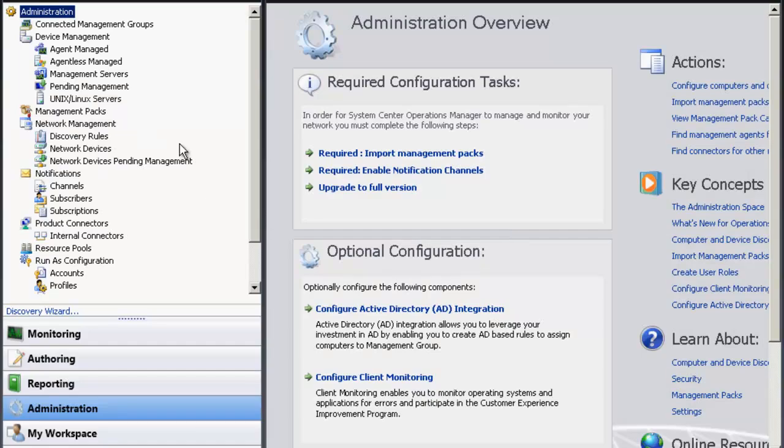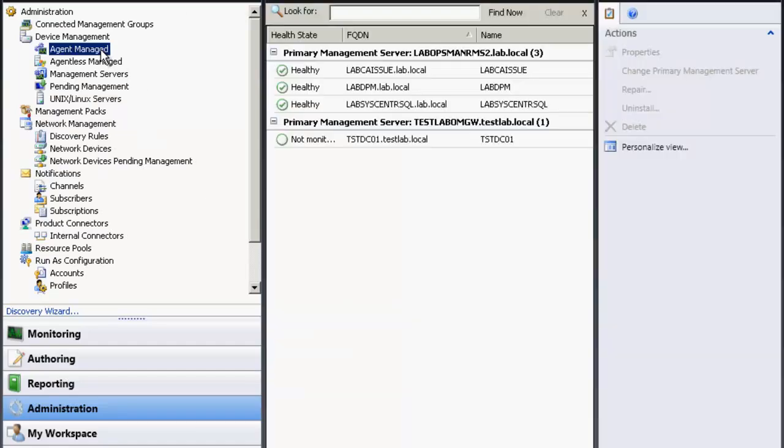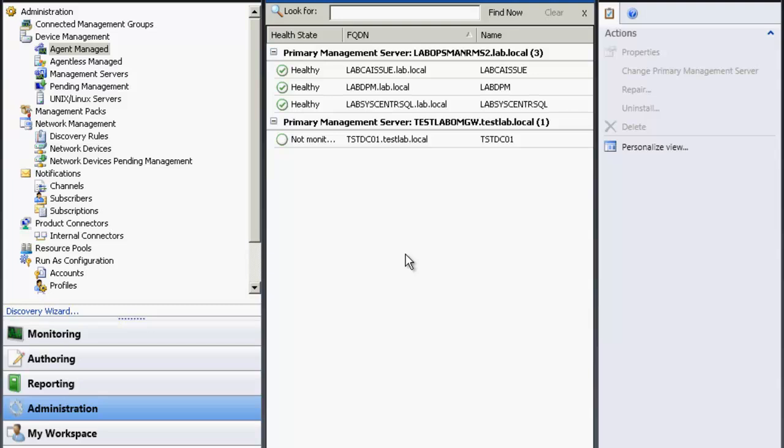Simply go back to the administrative pane, agents managed, and you'll notice you get your not monitored bubble. Some folks say that if you stop and start the health service, you can expedite how quickly something shows up from being not monitored to monitored.